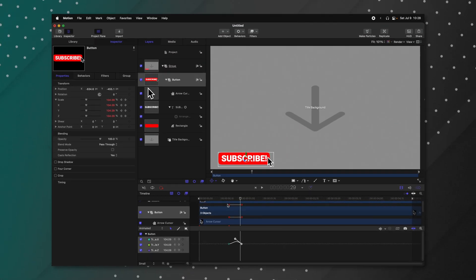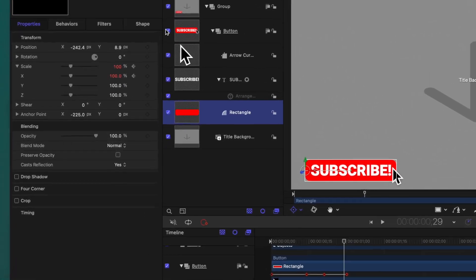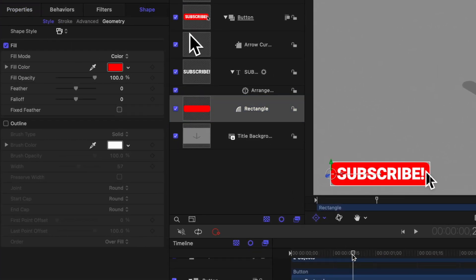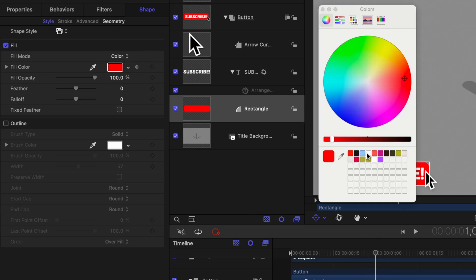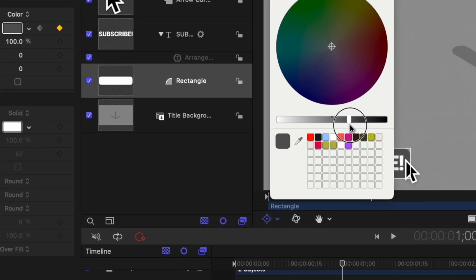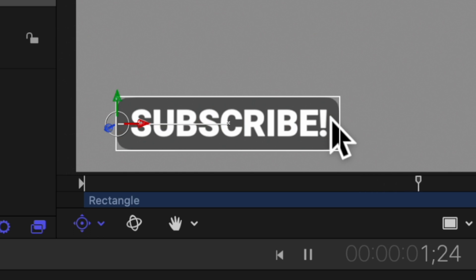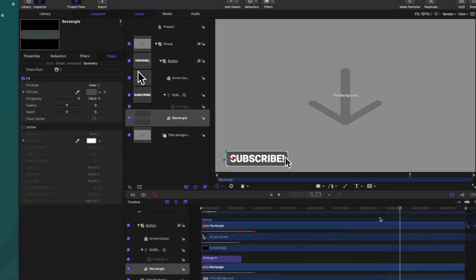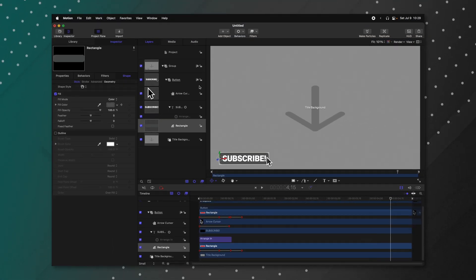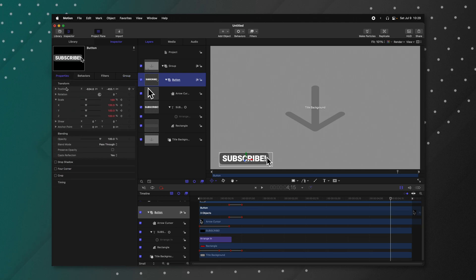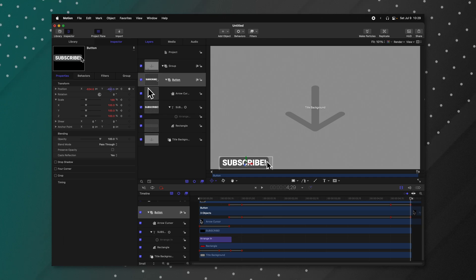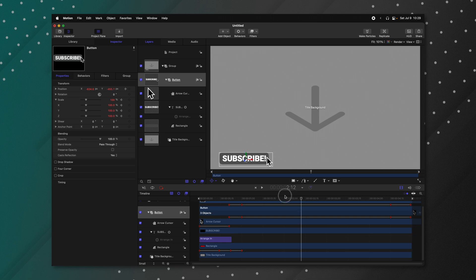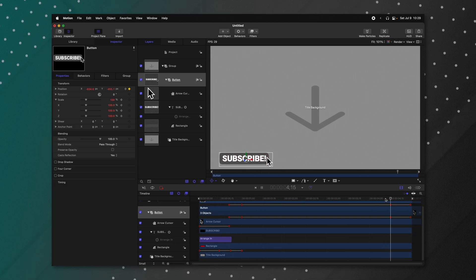Now I want the color of the rectangle to shift as the animation plays. Select the rectangle and jump into the shape settings. Find the beginning of the click animation and click to add a keyframe. Then move forward, click the color icon, and drag down to a dark gray. Playing through, the text comes in and the arrow clicks the button with the color change. For the outro, come to the last half second of the timeline. Select the button group, go into properties, find the position parameter, and click to add a keyframe. Move to the end of the animation and drag on the Y axis so everything animates out. Now we have an animation in and an animation out.